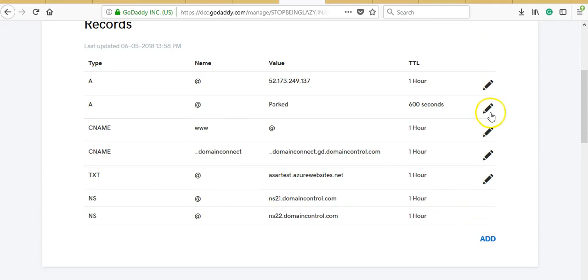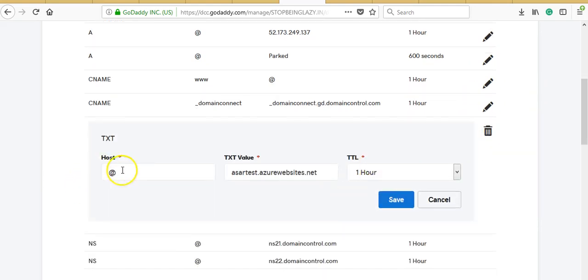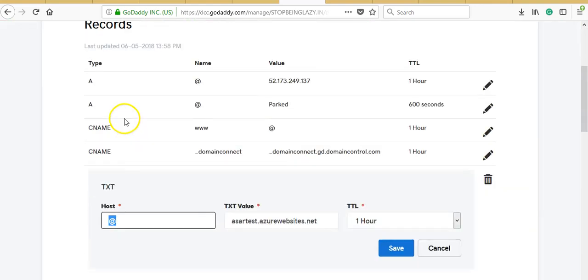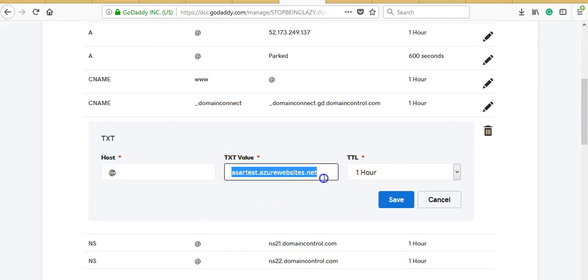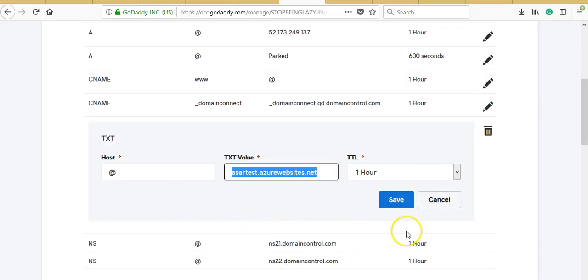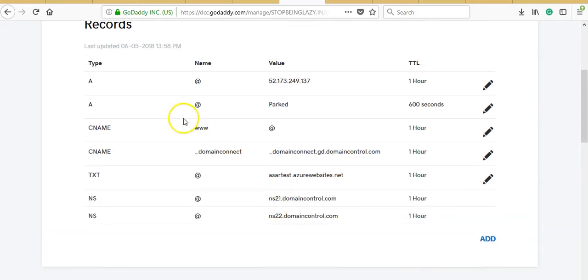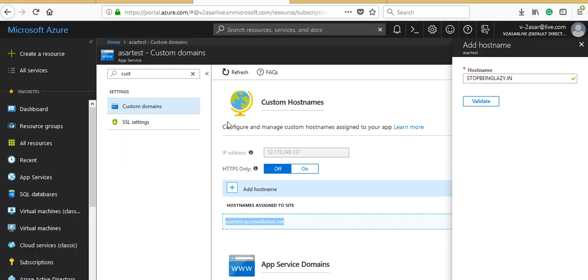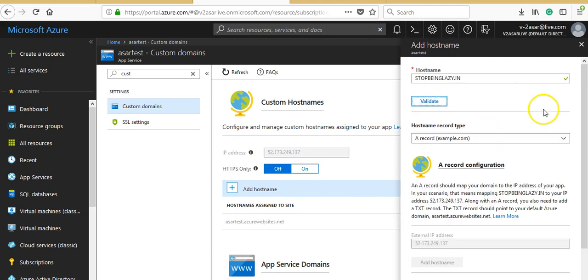I created a TXT record pointing to @ which is the root domain, stopbeinglazy.in, and I mentioned the TXT value should point to azuretest.azurewebsites.net. I also created an A record which would point to the IP address of my web app.